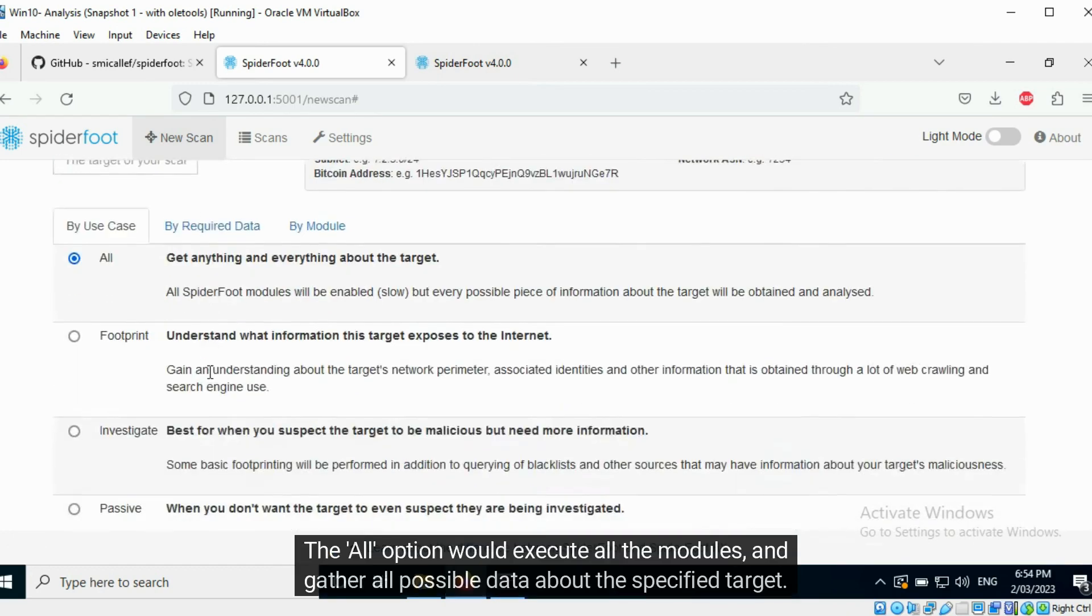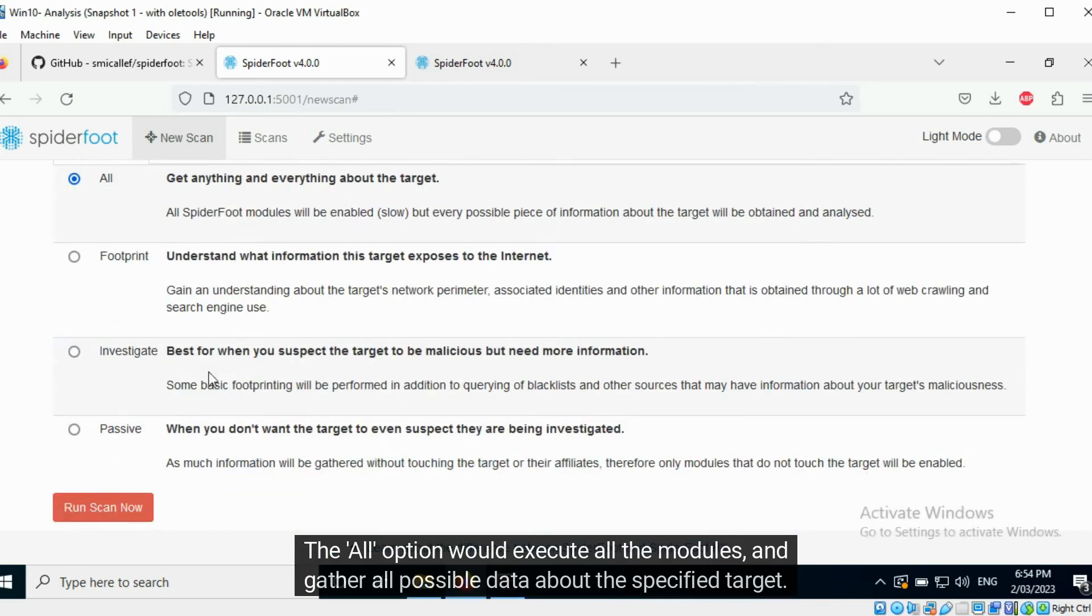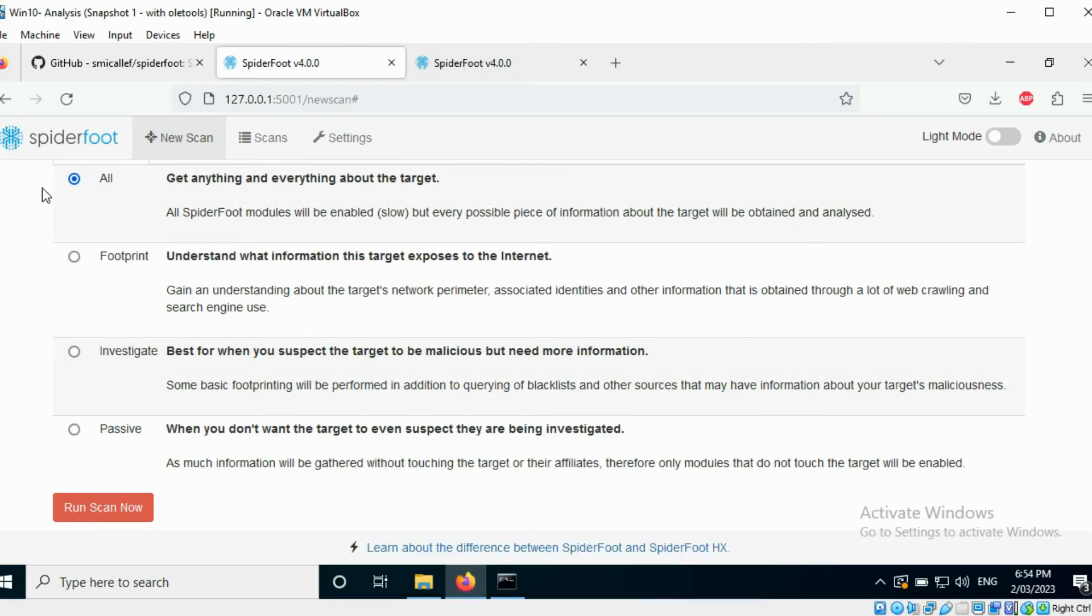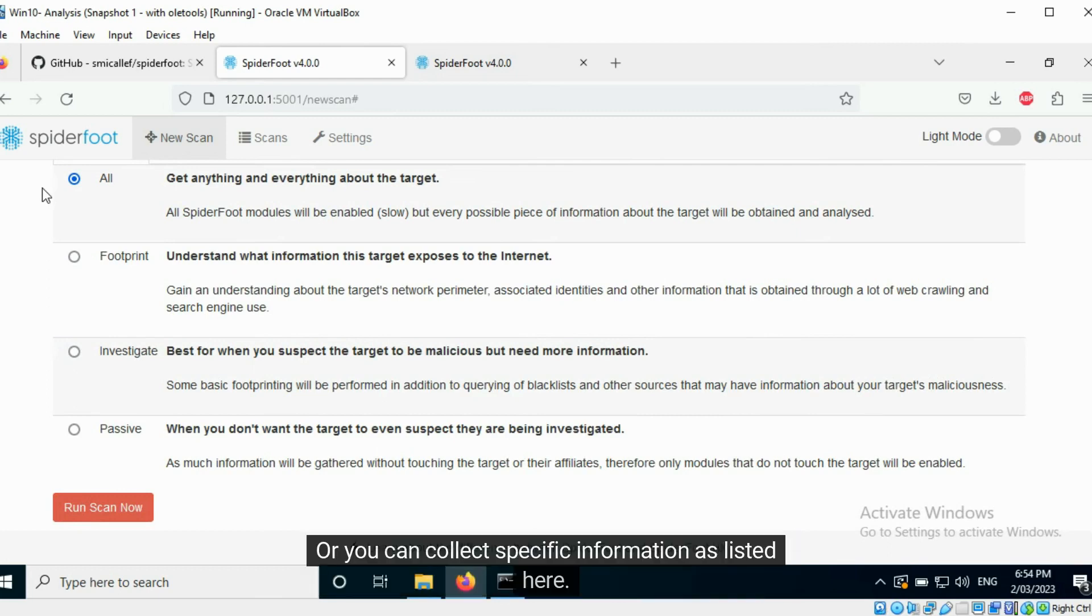You can find generalized scans present in the first use case tab. The all option would execute all the modules and gather all possible data about the specified target. Or you can collect specific information as data that you are looking for.